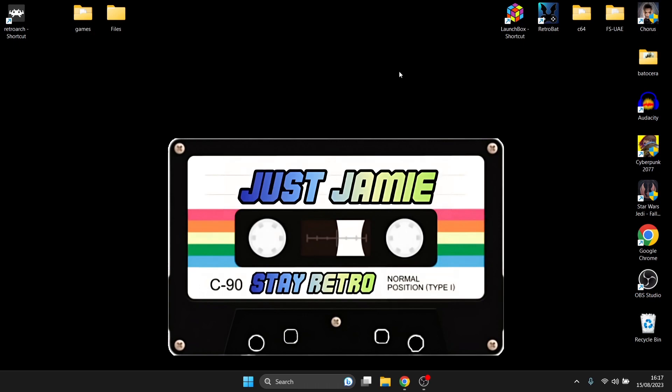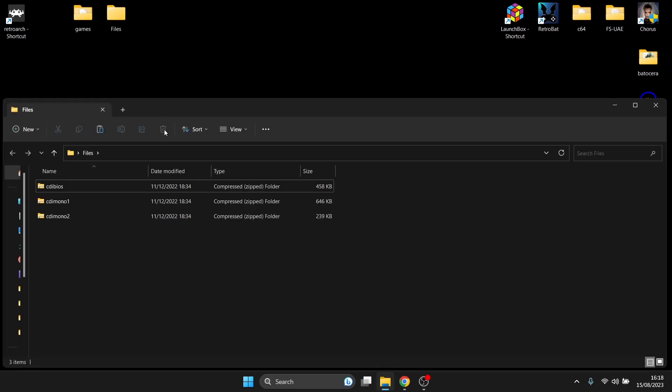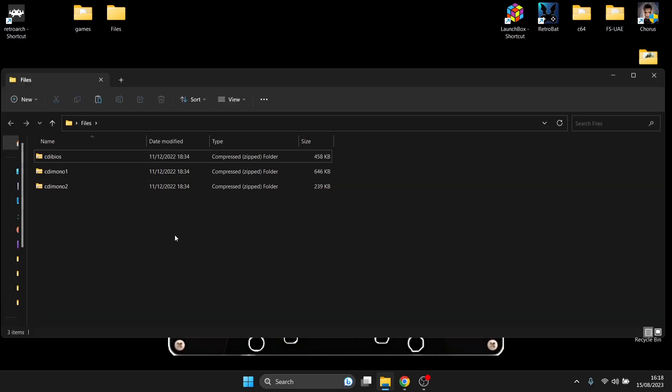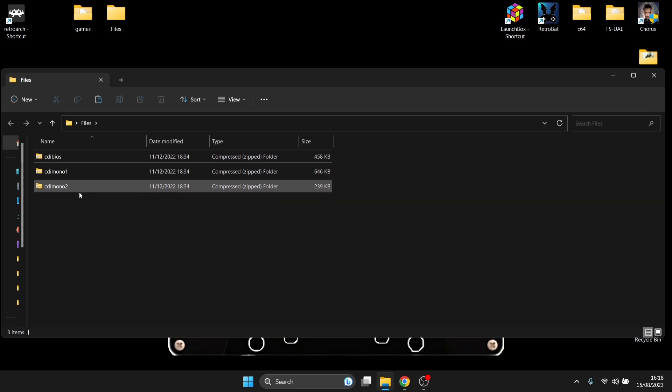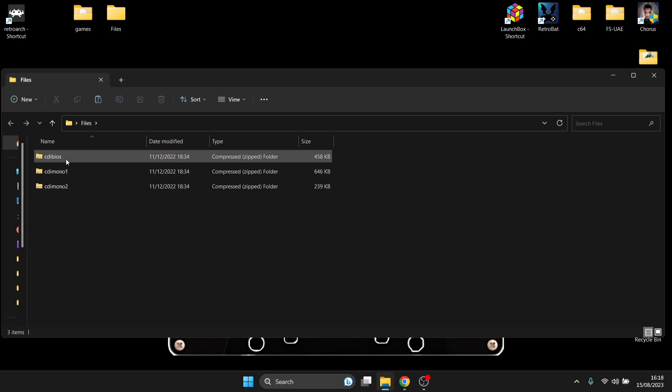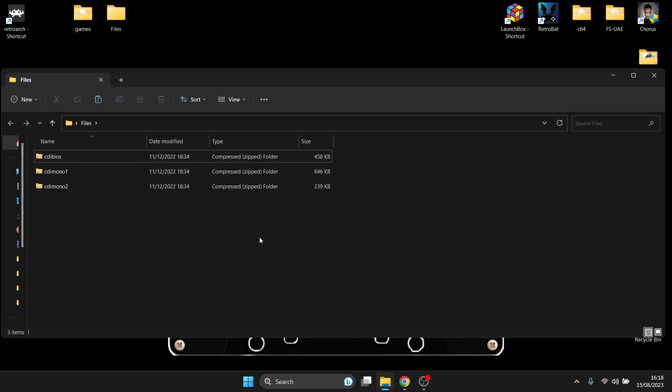So first things first, we're going to look at the files that we need to actually get our games up and running. The files we need for RetroArch for using this core are going to be CD-i BIOS, CD-i Mono 1 and CD-i Mono 2. And just be warned, these need to be as they are in zipped, compressed zip format.